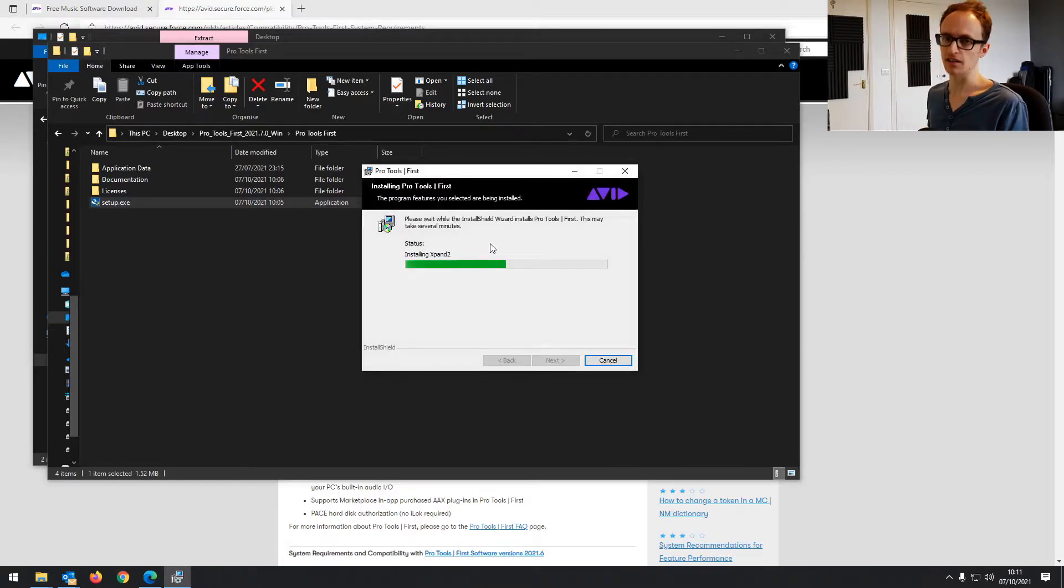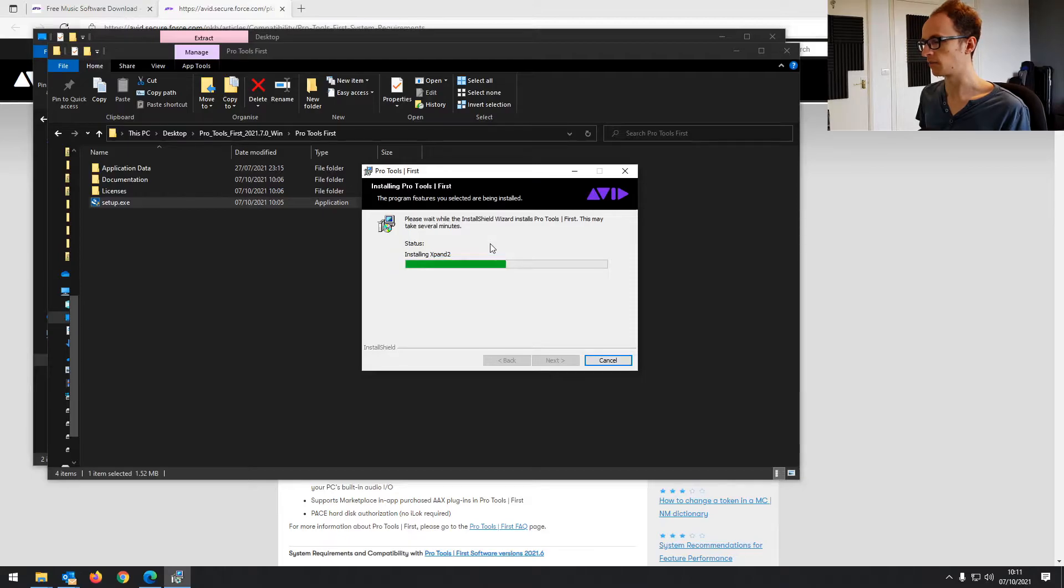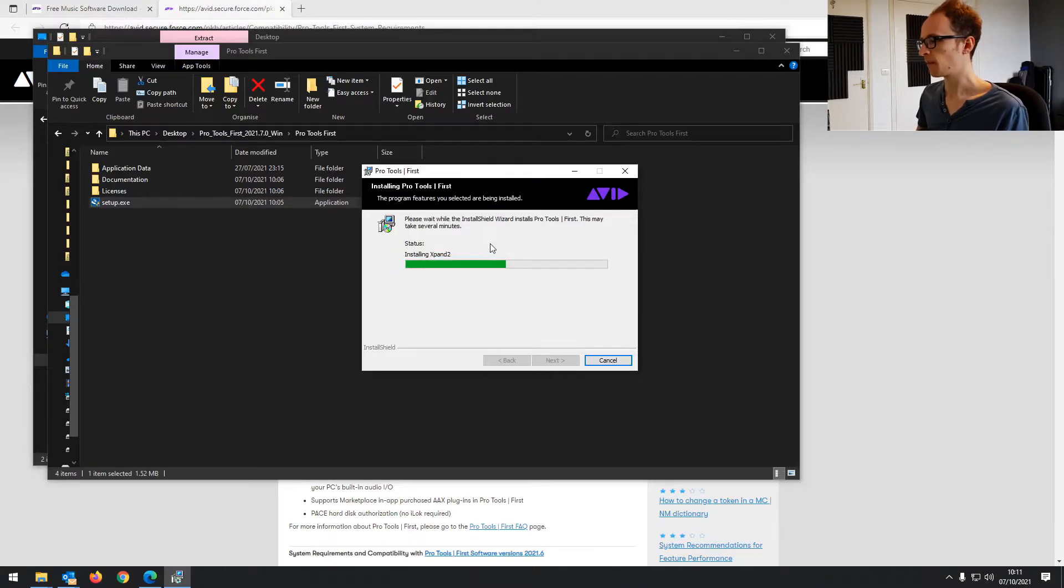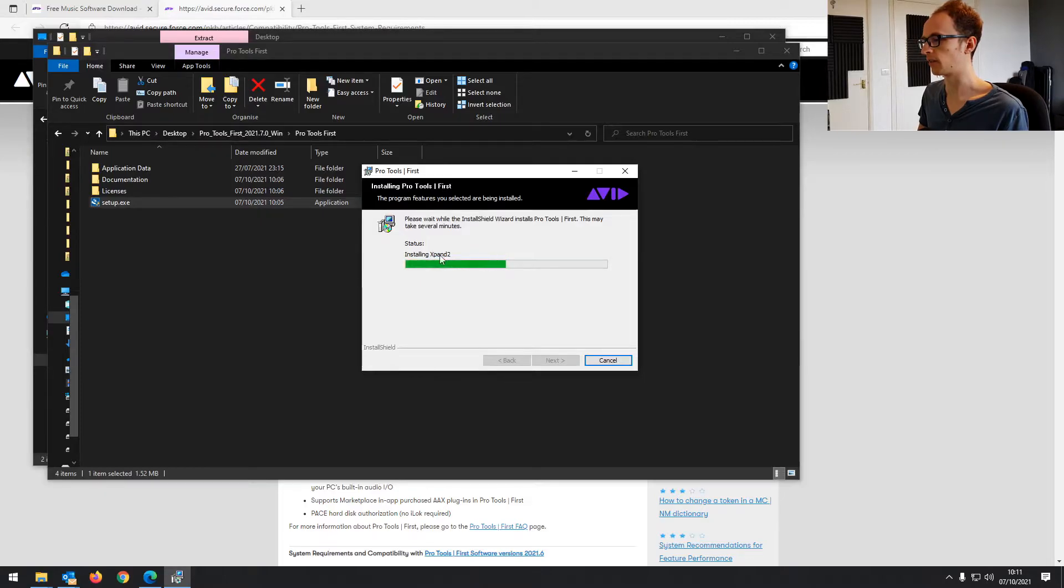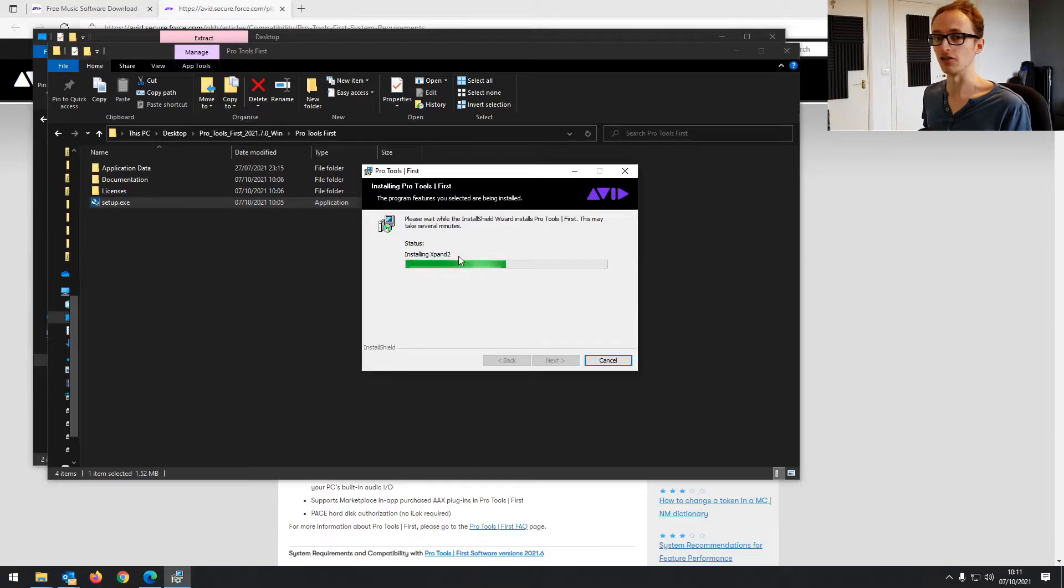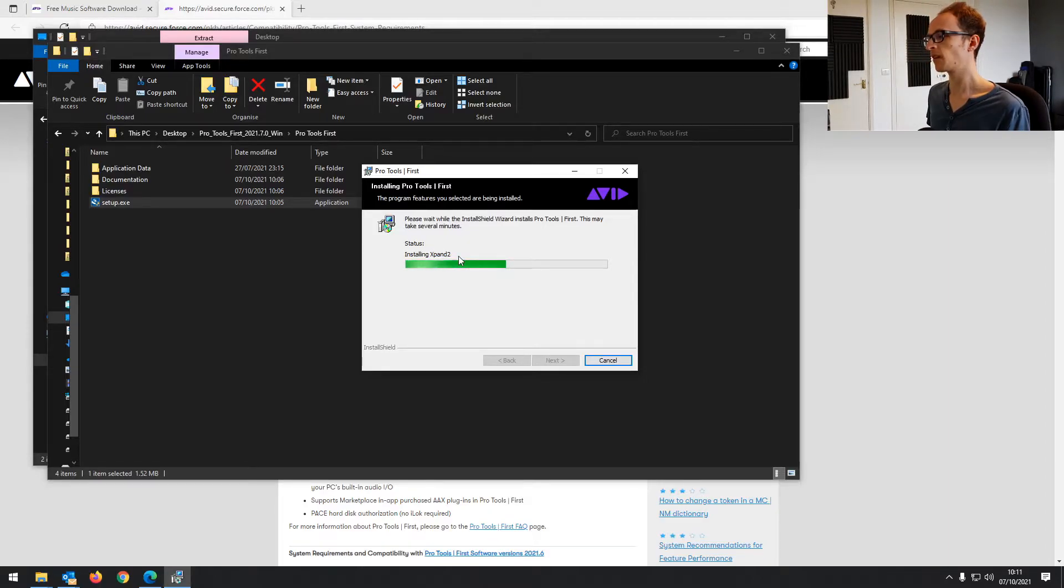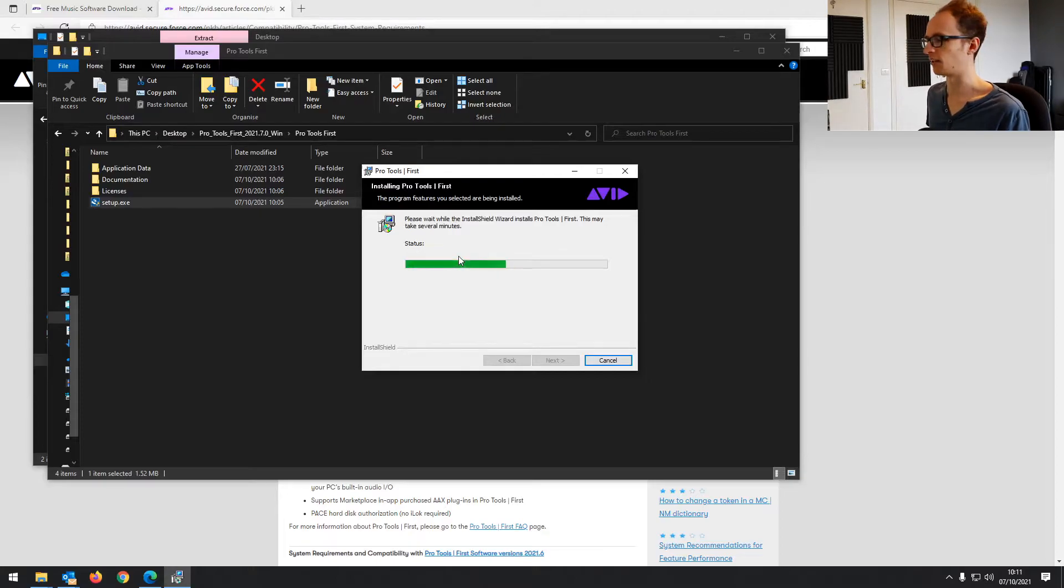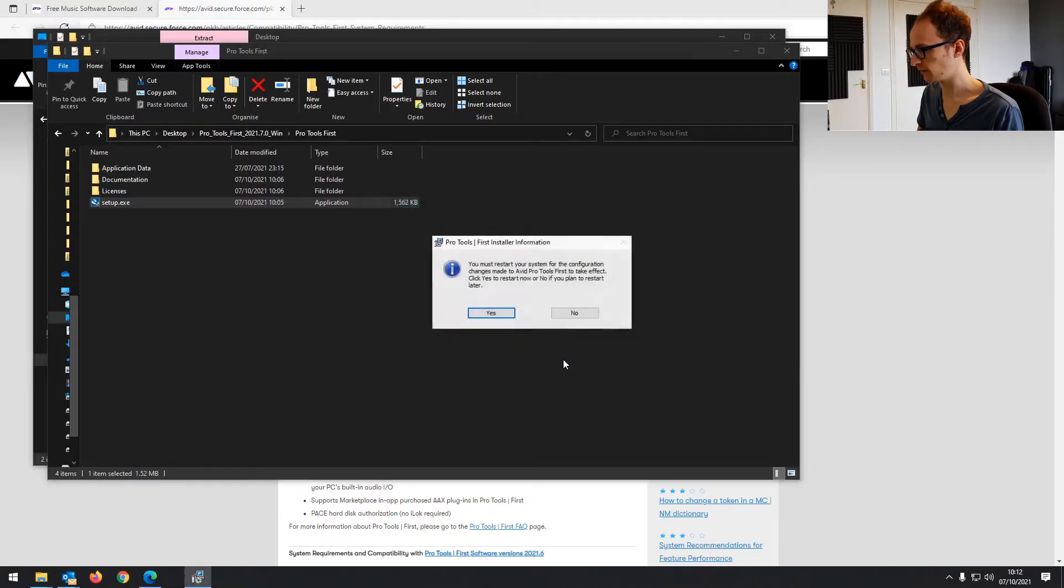And here we go. The whole process does take a little bit longer than you might expect from some software like Audacity, but it's because it's got a lot of plugins. You've got Xpand2, for example, that's a plugin that has virtual instruments. So it's installing samples, audio samples and things. It's a more robust software. So it does take that little bit longer, but it is worth it. And now it's finally finished.